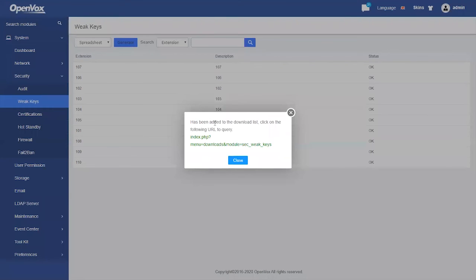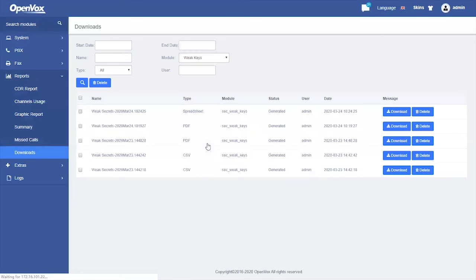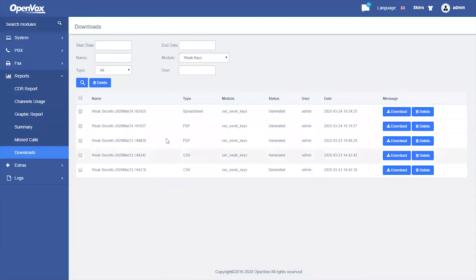A pop-up window will appear. The link in the pop-up window will take us to the Downloads page.